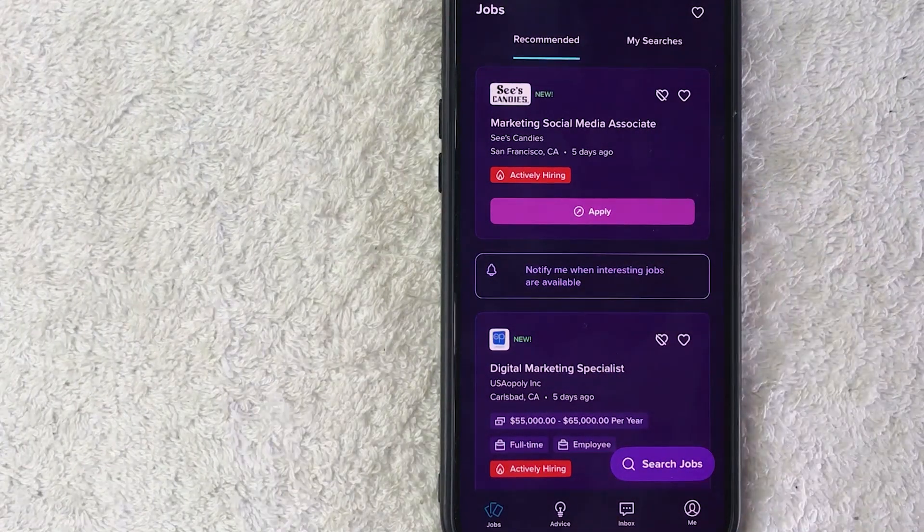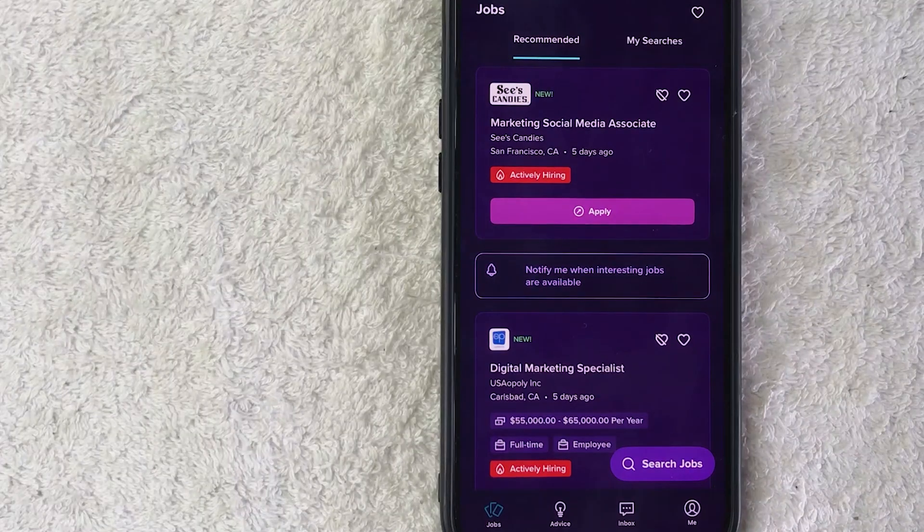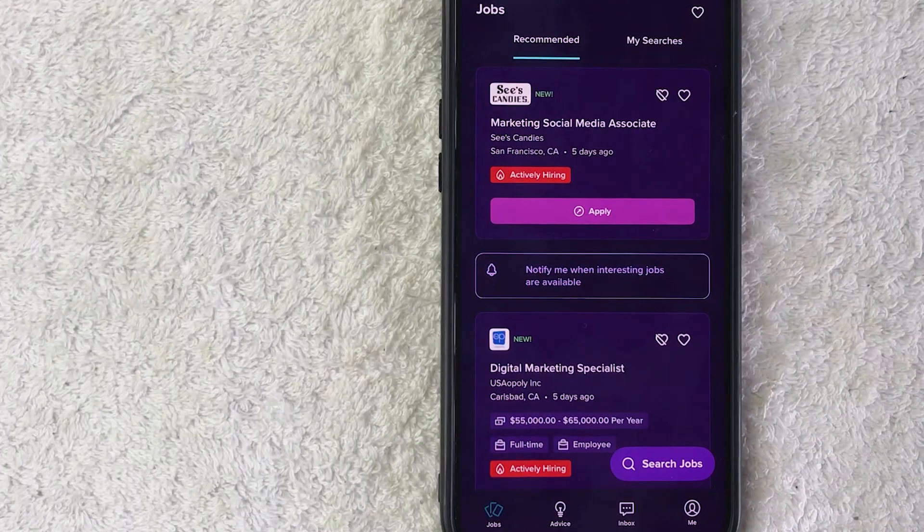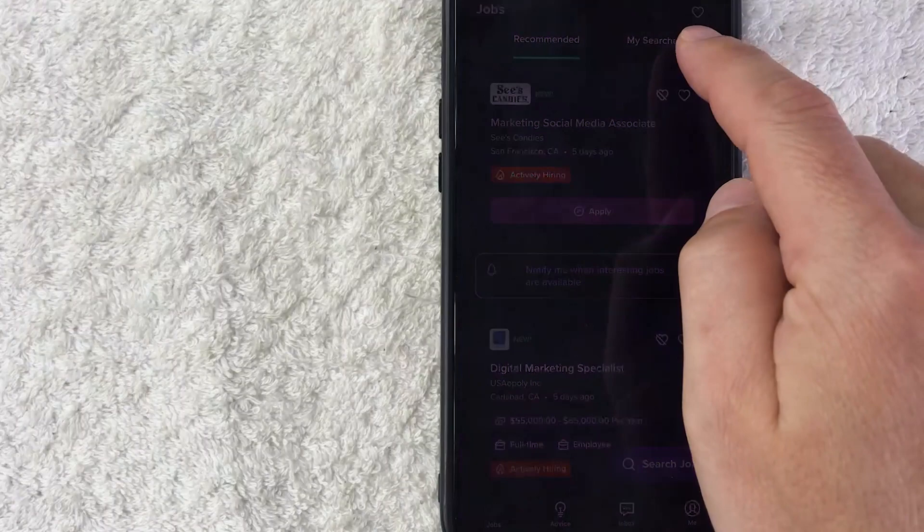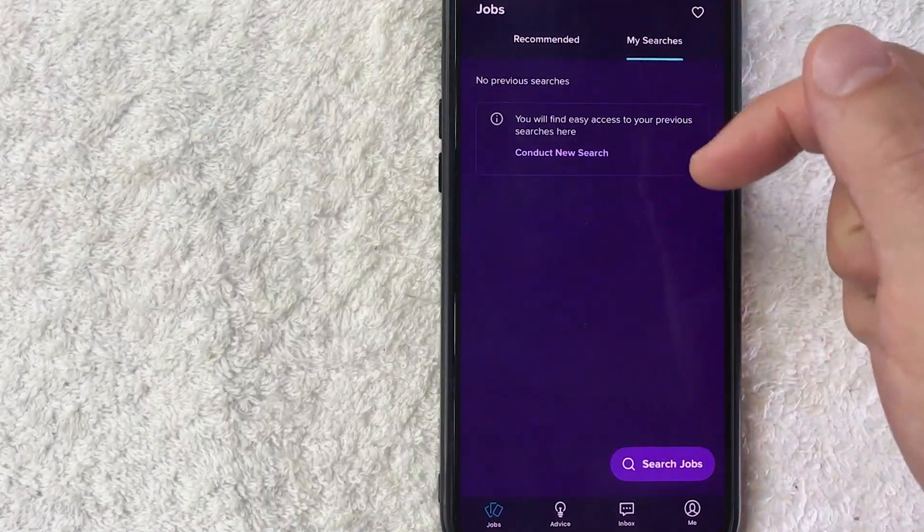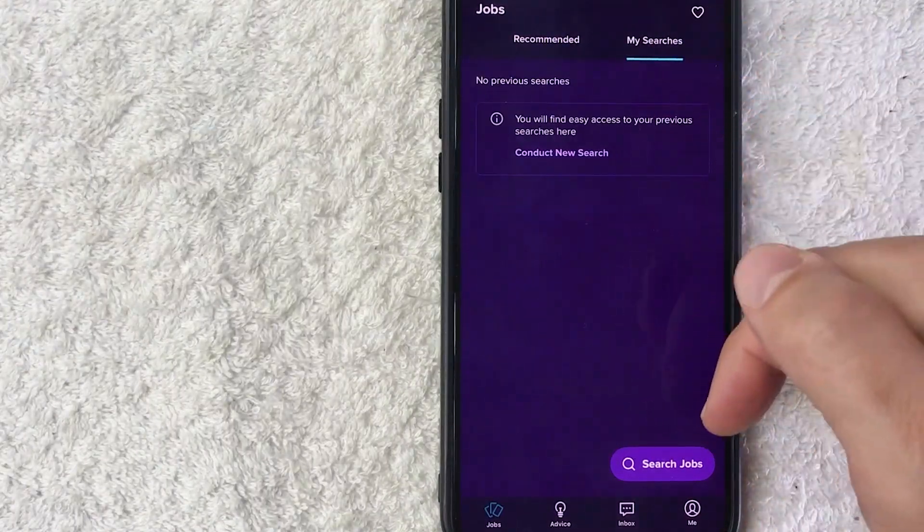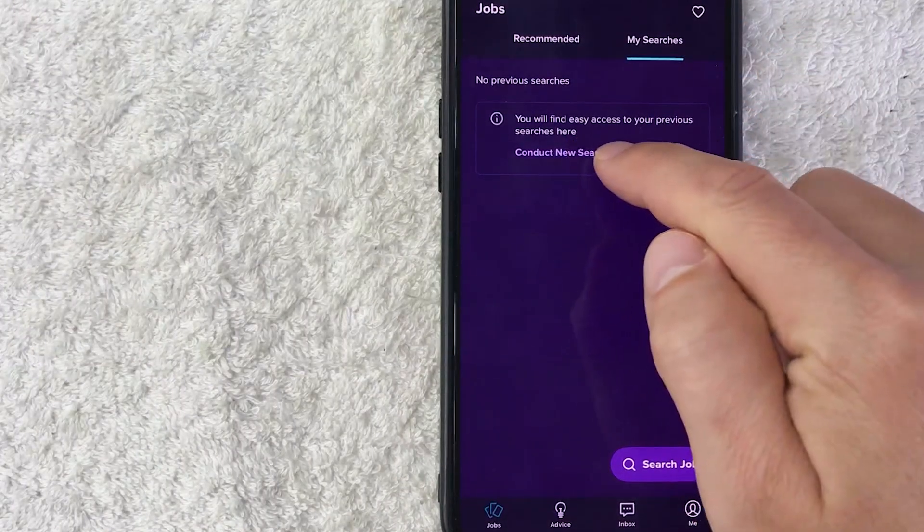Now here on the home screen, if you want to find remote jobs or work from home jobs, first what you need to do is click on the My Searches button here on the top right. Next, what you want to do is click on the Search Jobs button down here on the bottom right, or Conduct New Search right here.